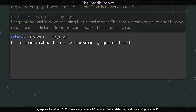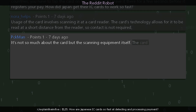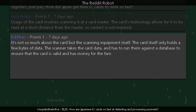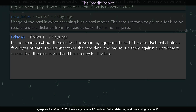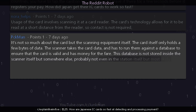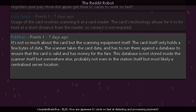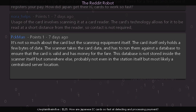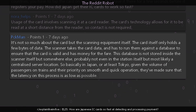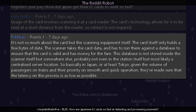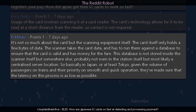Another commenter explains: it's not so much about the card but the scanning equipment itself. The card only holds a few bytes of data. The scanner takes the card data and has to run it against a database to ensure the card is valid and has money for the fare. This database is not stored inside the scanner itself but somewhere else — probably not even in the station, but most likely at a centralized server location. In Tokyo, given the volume of passengers, they've made sure that the latency on this process is as low as possible.